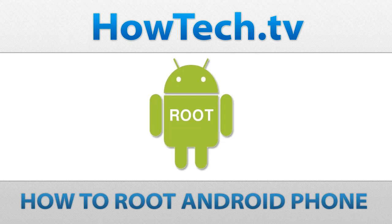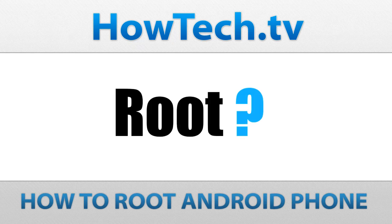Follow this step-by-step tutorial to learn how to root Android phones. Why root an Android?